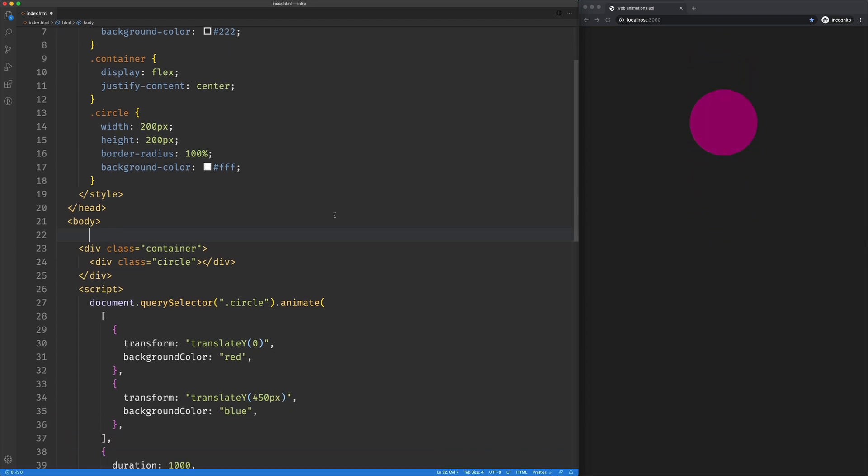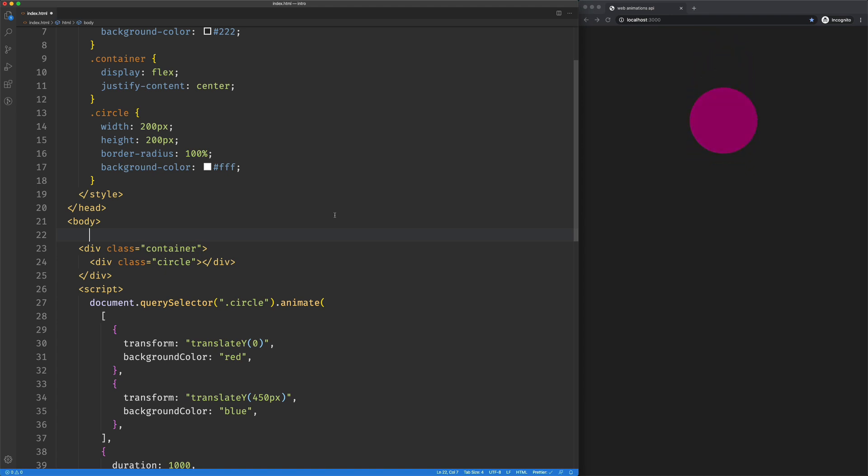So where web animation API differs from CSS keyframes is our ability to control the animation. We can pause it, we can play it, we can reverse it, all sorts of stuff.